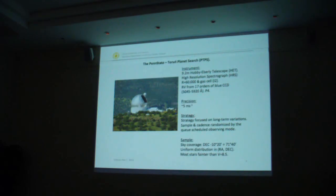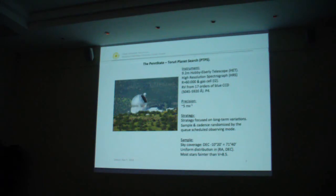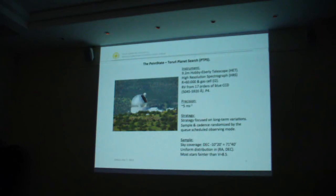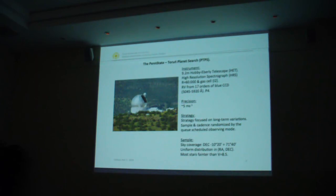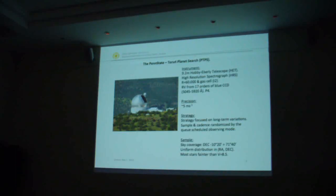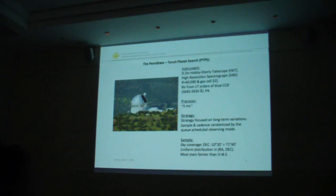In 2004 we launched our survey. It was obvious from the beginning we would use the Hobby-Eberly Telescope in Texas with its high-resolution spectrograph at a resolution of 60,000. This spectrograph is equipped with an iodine cell which allows for precise radial velocity measurements. Precision that we reach is about 5 meters per second, perfectly enough for our purpose. The sampling and cadence is optimized for long-period orbits.